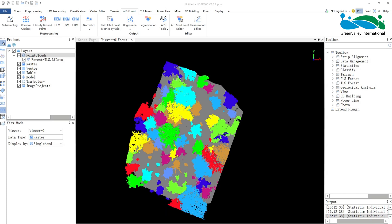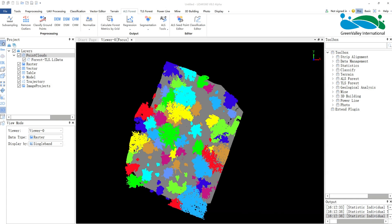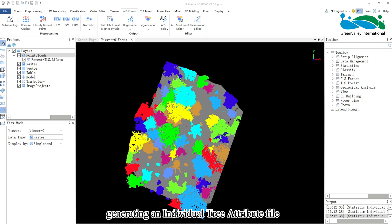Hello everyone, today I will introduce the Statistic Individual Tree Attributes function. This function is designed to perform attribute statistics and expansion on point clouds that have undergone normalization and point cloud segmentation, generating an individual tree attribute file.